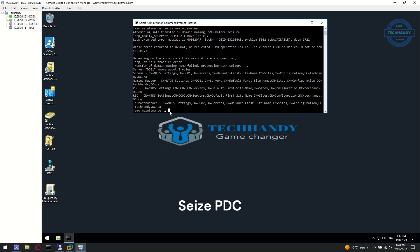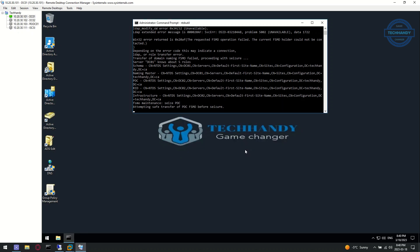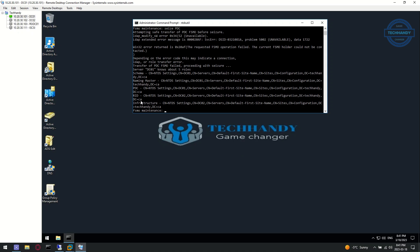Let's continue with the PDC role. PDC is also seized and transferred successfully.